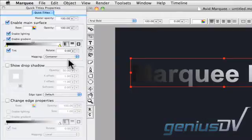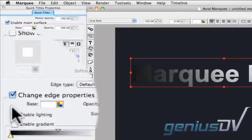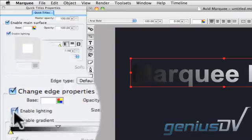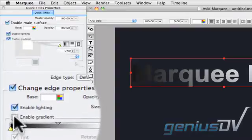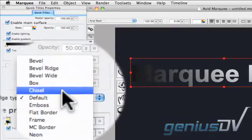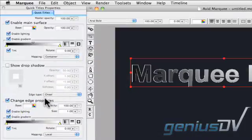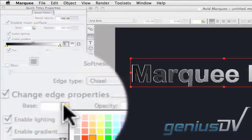To make our title look cool, let's add an edge. Again, turn on the lighting and gradient options. Go ahead and choose an edge type and then give the edge a color.